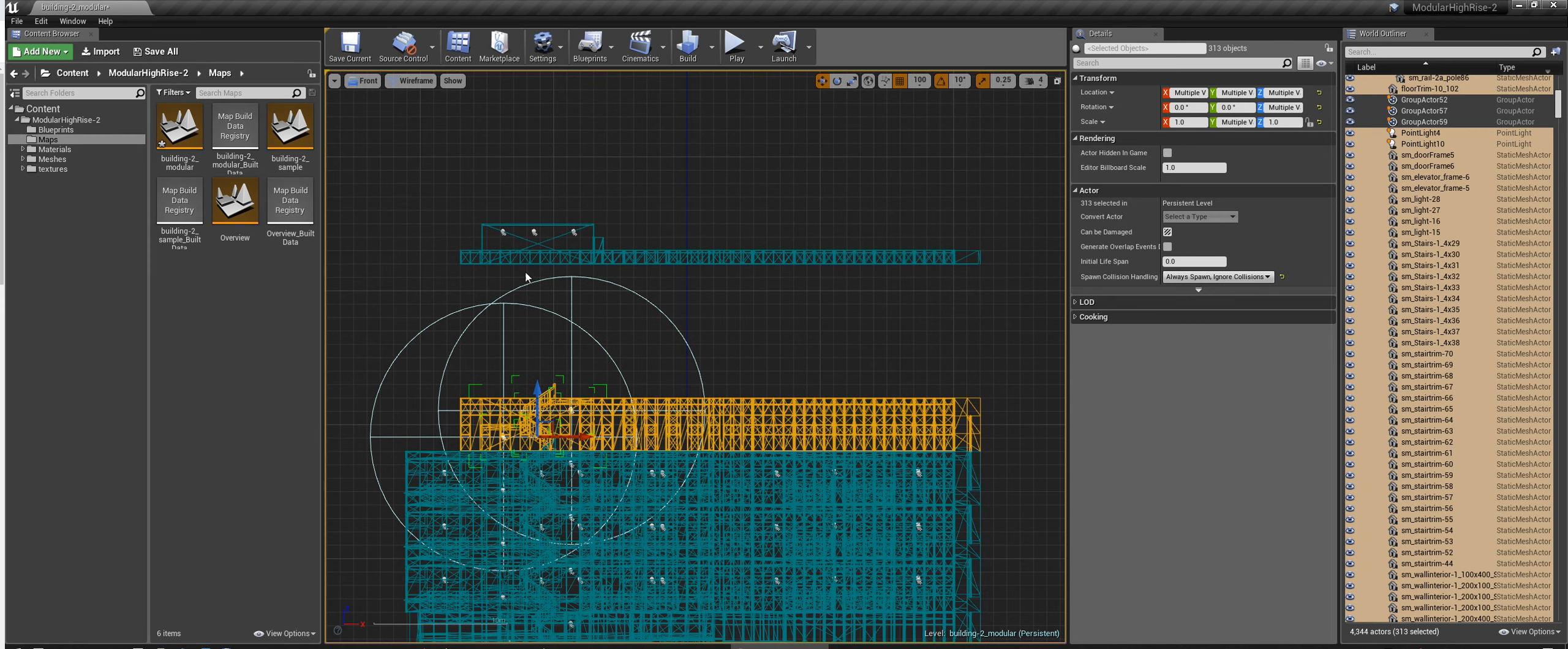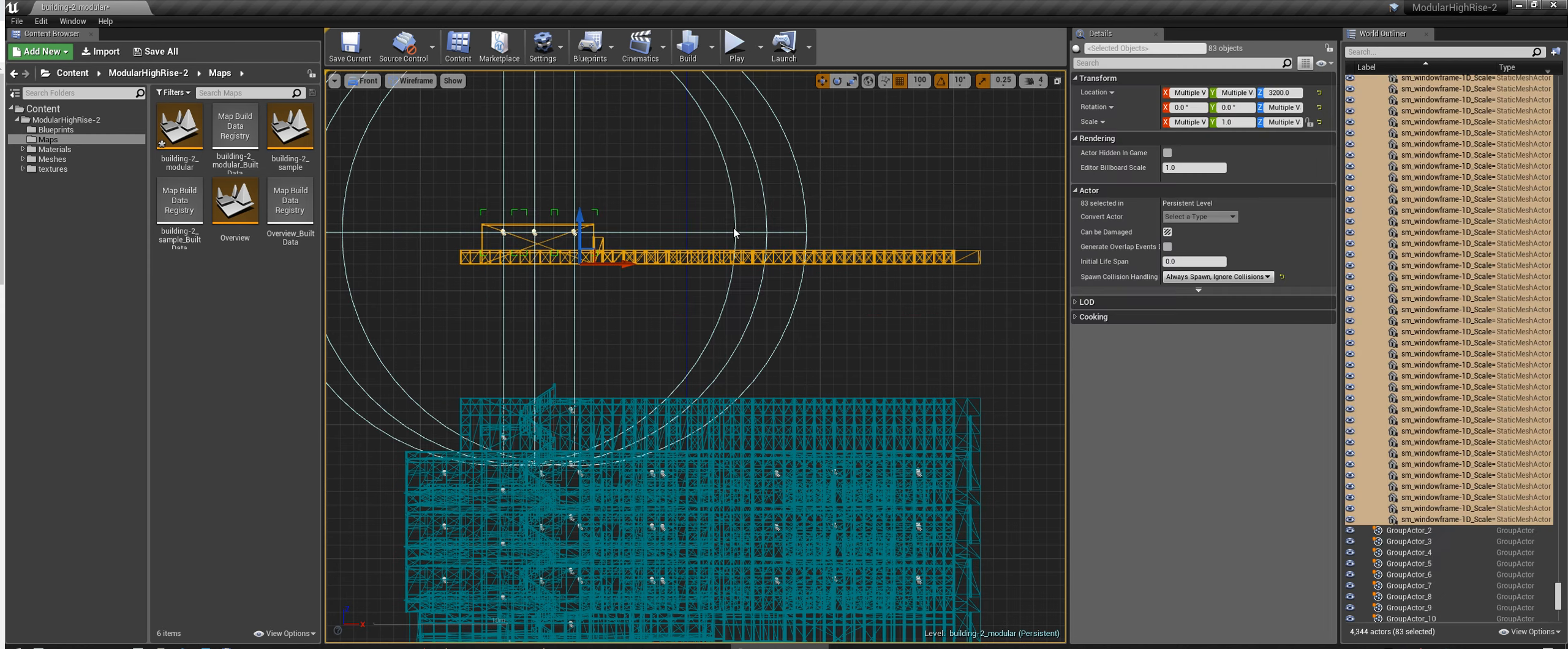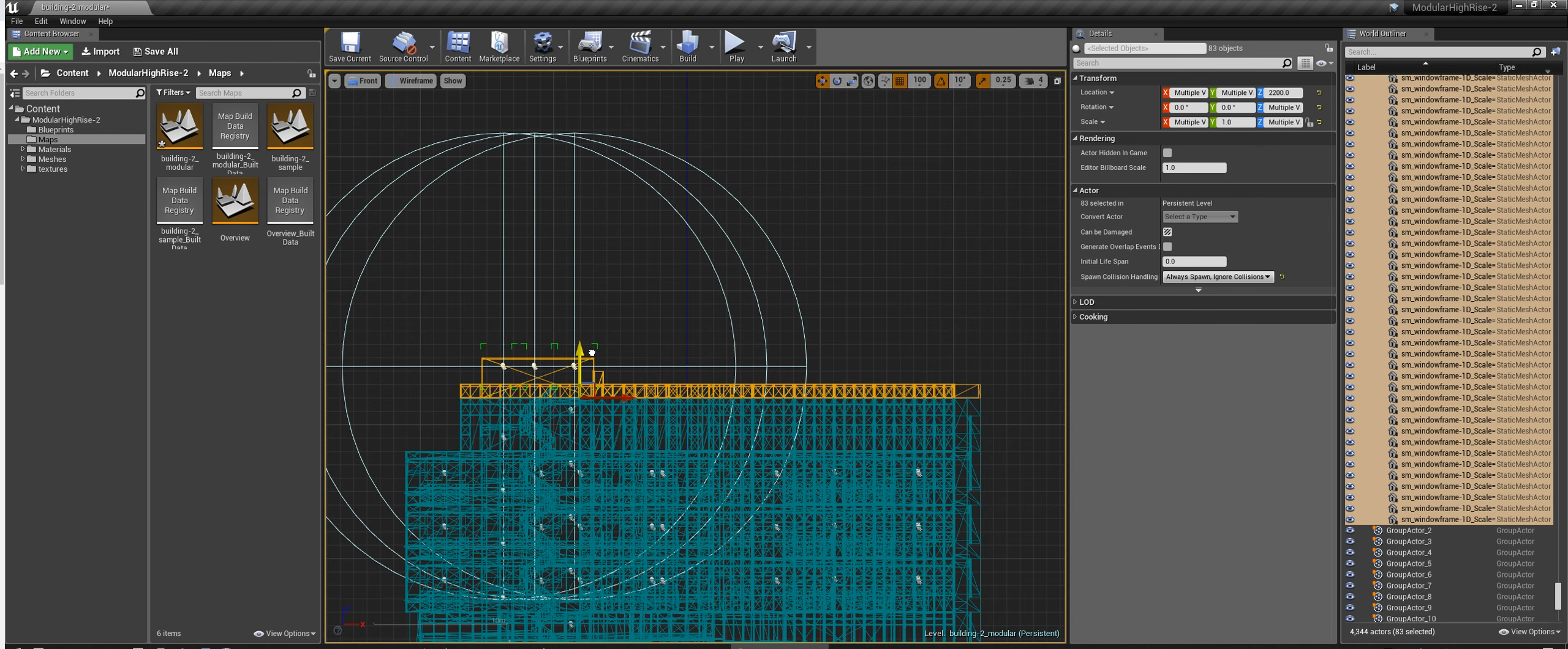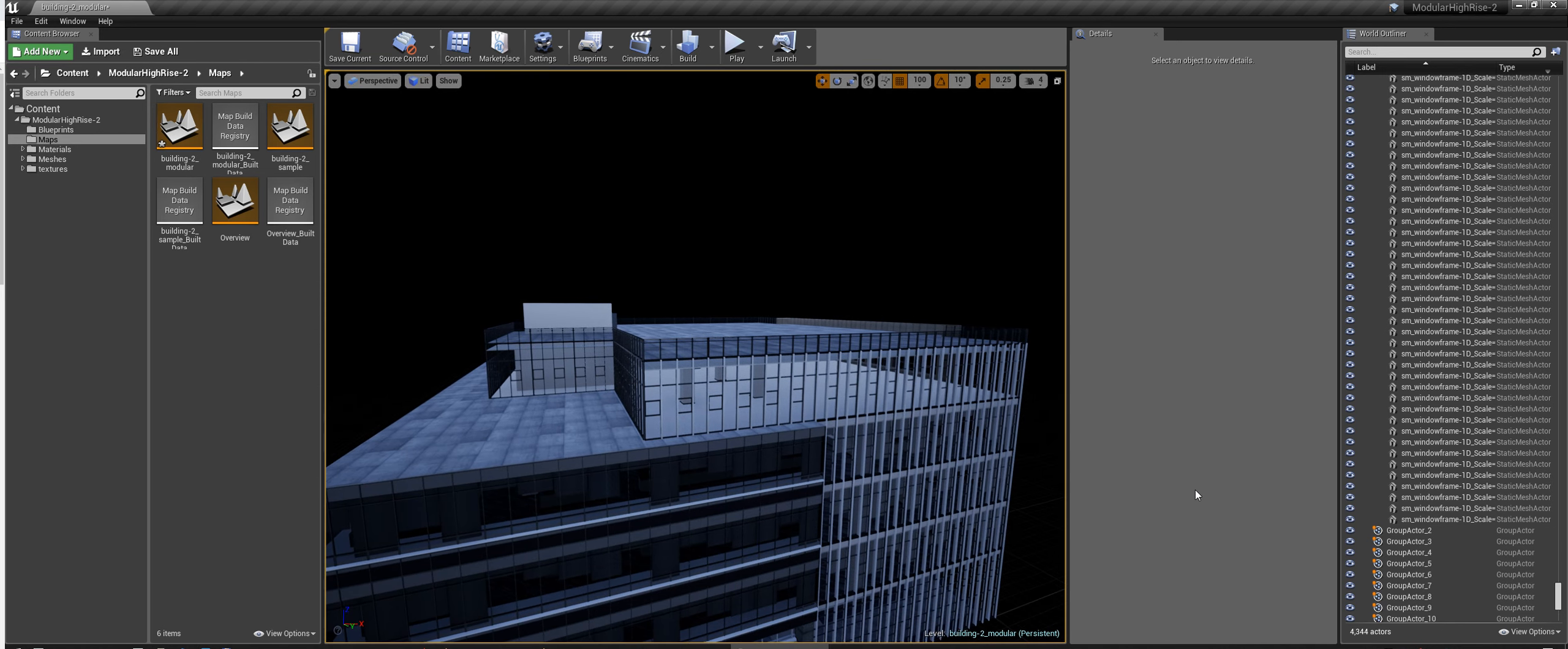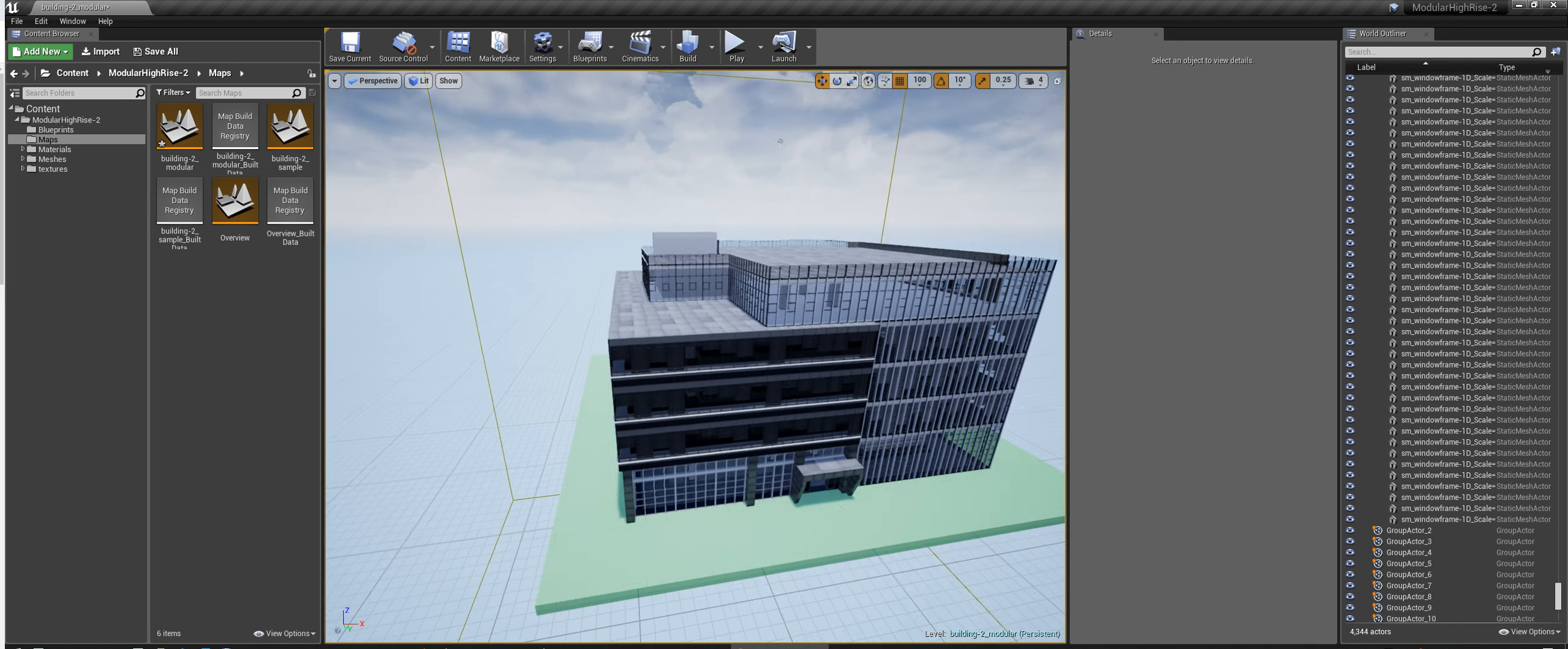And then lastly, just select the roof, and then just move that down like that. And there you go. That's pretty much how you create your own building.